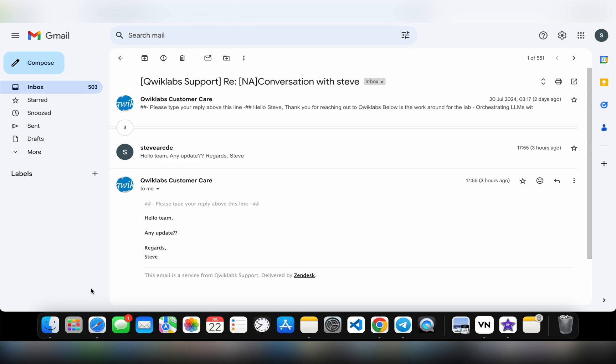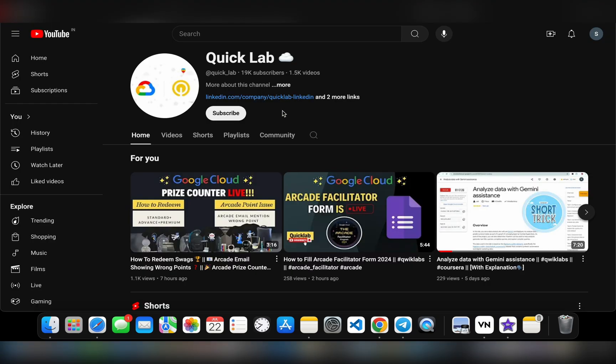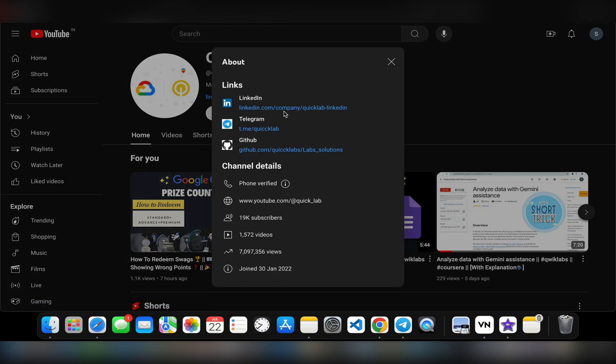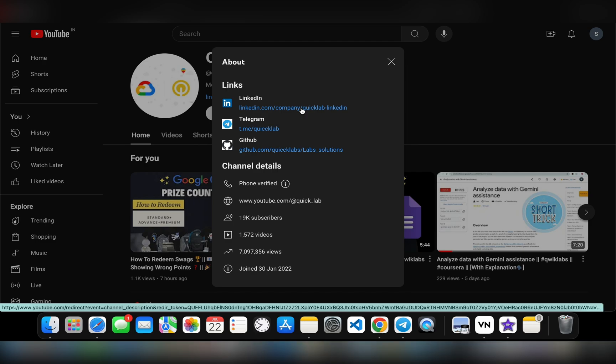If your issue gets resolved, you can let me know on my LinkedIn. Here is my LinkedIn ID. You can click over here and message me to let me know that your issue is resolved. That's it for this video. Thanks for watching and have a good day.